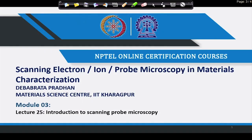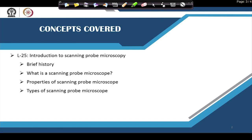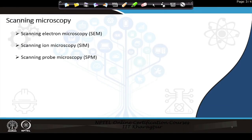Welcome back to our course on scanning electron ion probe microscopy in material characterization. Today we will begin another part of this course: scanning probe microscopy. In this lecture, I will introduce scanning probe microscopy — its brief history, what it is, its properties, and different types. So far, we have covered two different types of scanning microscopy: scanning electron microscopy and scanning ion microscopy.